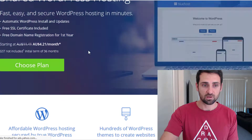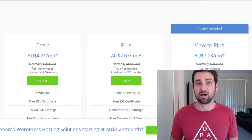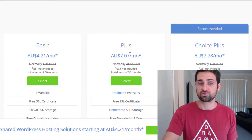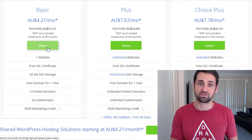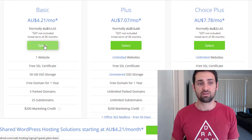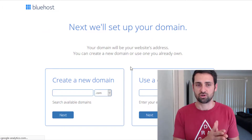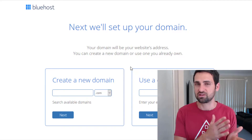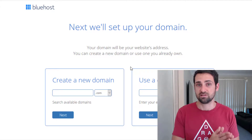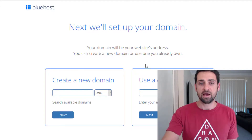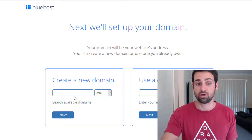Once you click on WordPress hosting, you're going to choose a plan. I recommend starting off with the basic plan — unless you're intending to create multiple websites, in which case you might go for the plus plan. The basic plan provides everything you need if you're just starting with one website. As you can see, this is in Australian dollars, showing from $4.27, which is around $3.99 US — that's if you purchase upfront for three years.